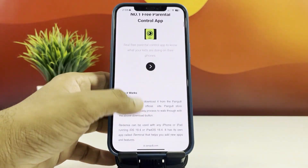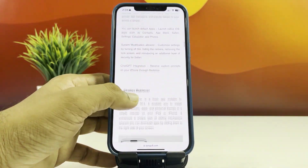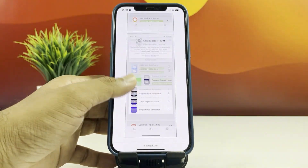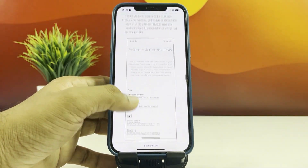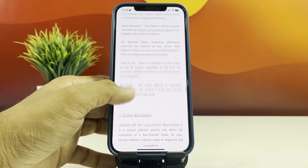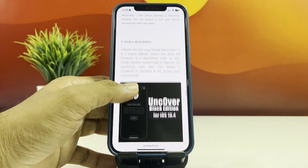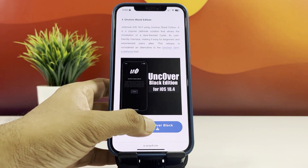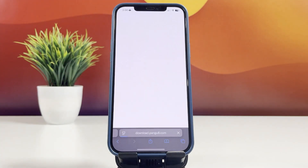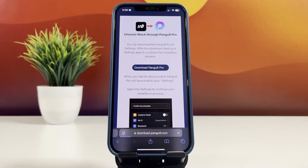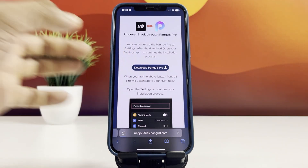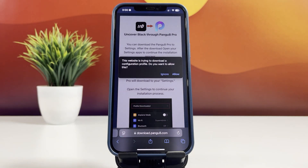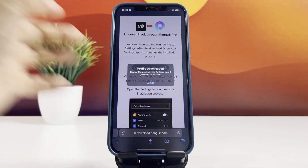Scroll down the page. From this page, you can find more jailbreak information and news. Find the Uncover Black Edition and tap on the Download button. This will redirect you to a page where you can download the Pengu8 Pro app.